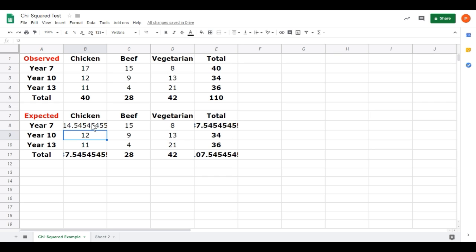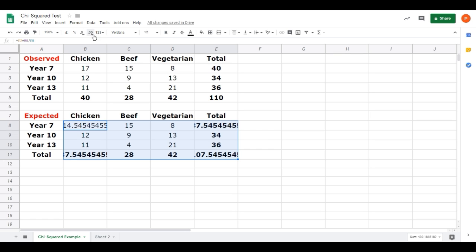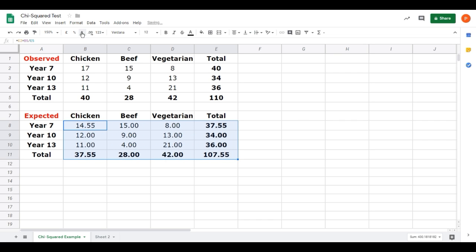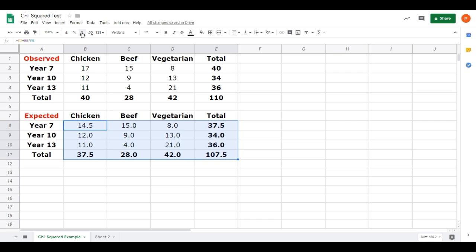I've got quite a few decimal places there, that's going to be a recurring problem. To solve that, I'll select the entire table including the total columns. If I go up to the menu bar at the top, there's this button that says decrease decimal places. I'll press that a few times until I get one decimal place, that looks tidier. It's added one decimal place everywhere but that's not a problem.